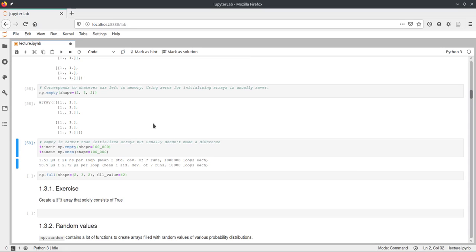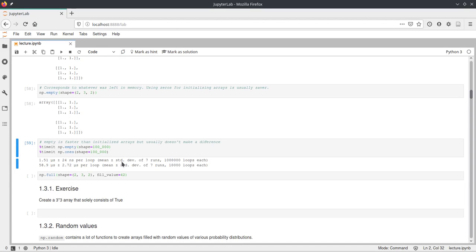Empty initialization is faster than ones, and it only makes sense if you have really time-critical code and you know that you will initialize all the fields in the array anyway. But if you have code that has to run really fast and efficiently, Python is probably not your go-to language. As you can see, empty array creation for 100,000 elements took 0.15 microseconds, while the same call with ones took 58 microseconds — so the ones call took quite a bit longer, but these are microseconds, so it doesn't really matter.